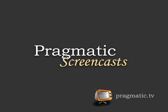This episode is sponsored by Pragmatic Screencasts. There you will find high-quality screencasts on a variety of subjects, including Ruby and Rails. Check them out at Pragmatic.tv.